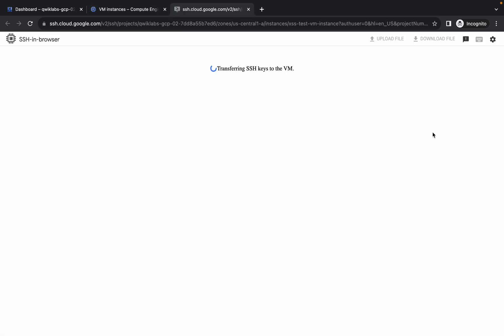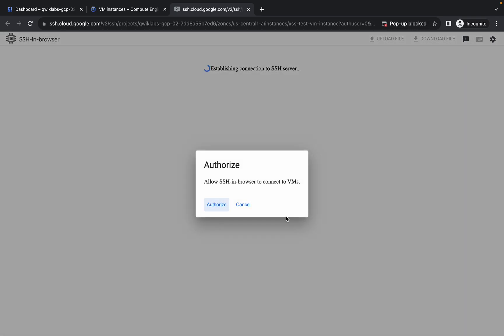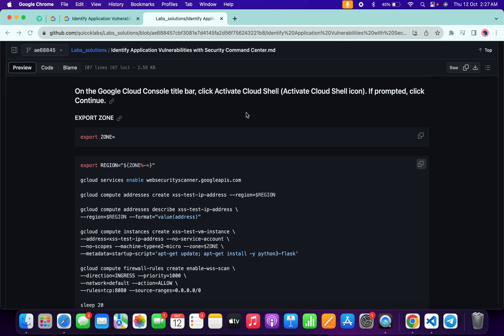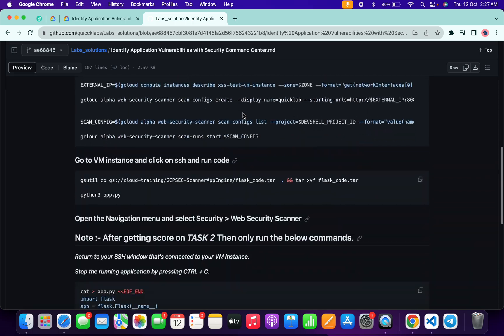Just wait. Now click on this and click Authorize. Now come back to the GitHub repo again.